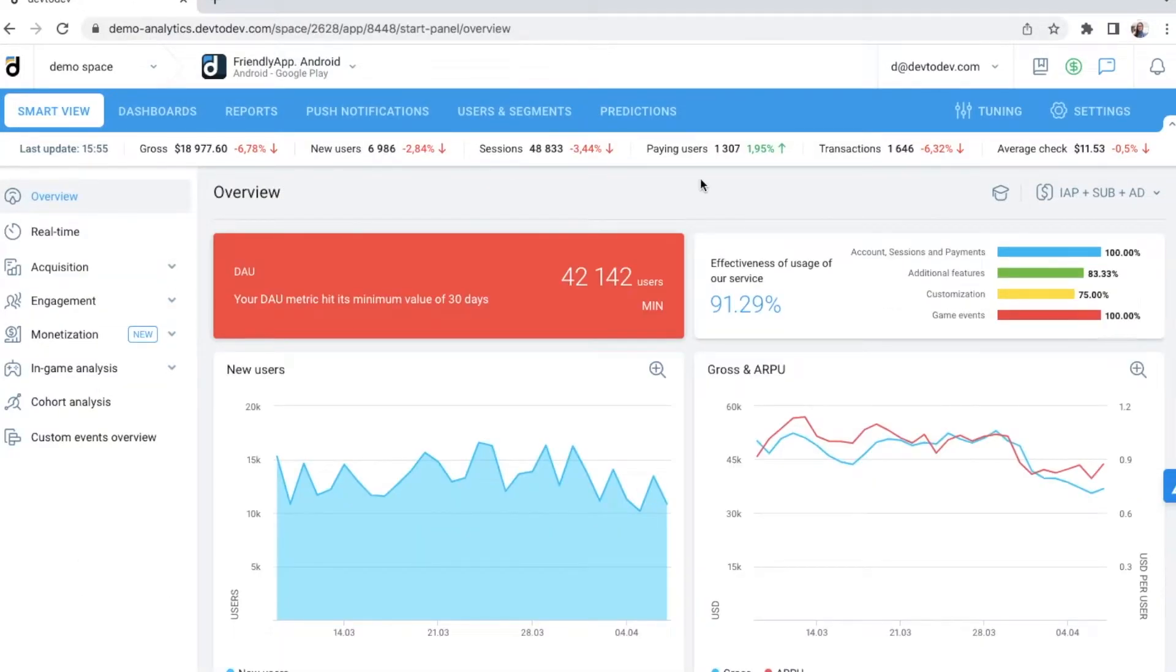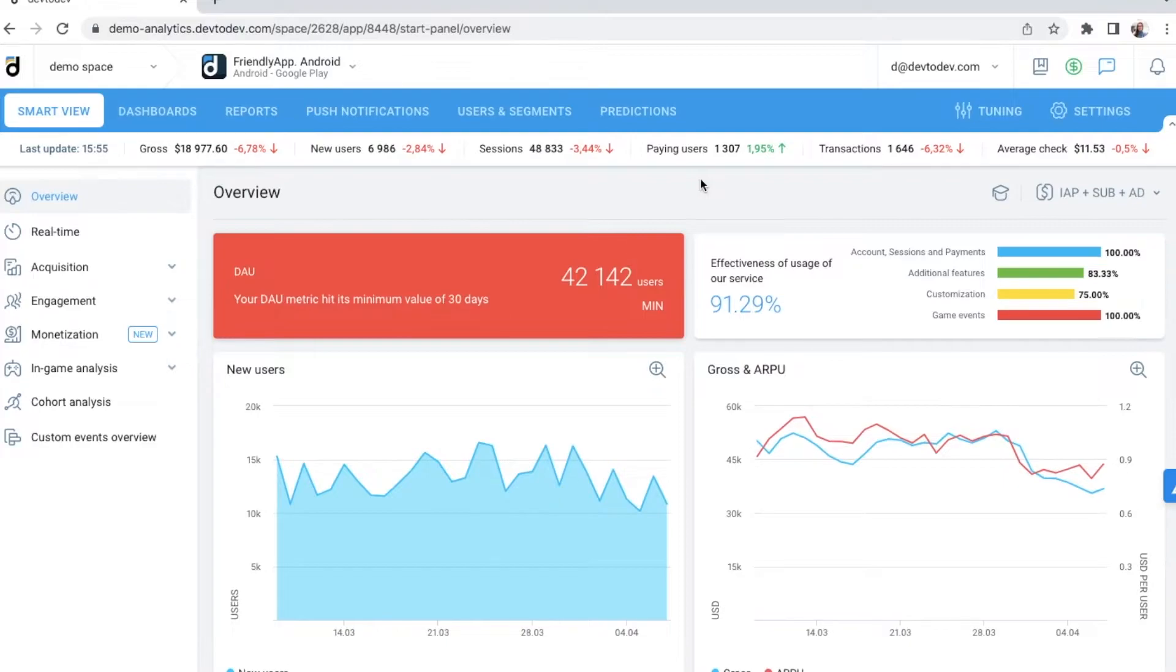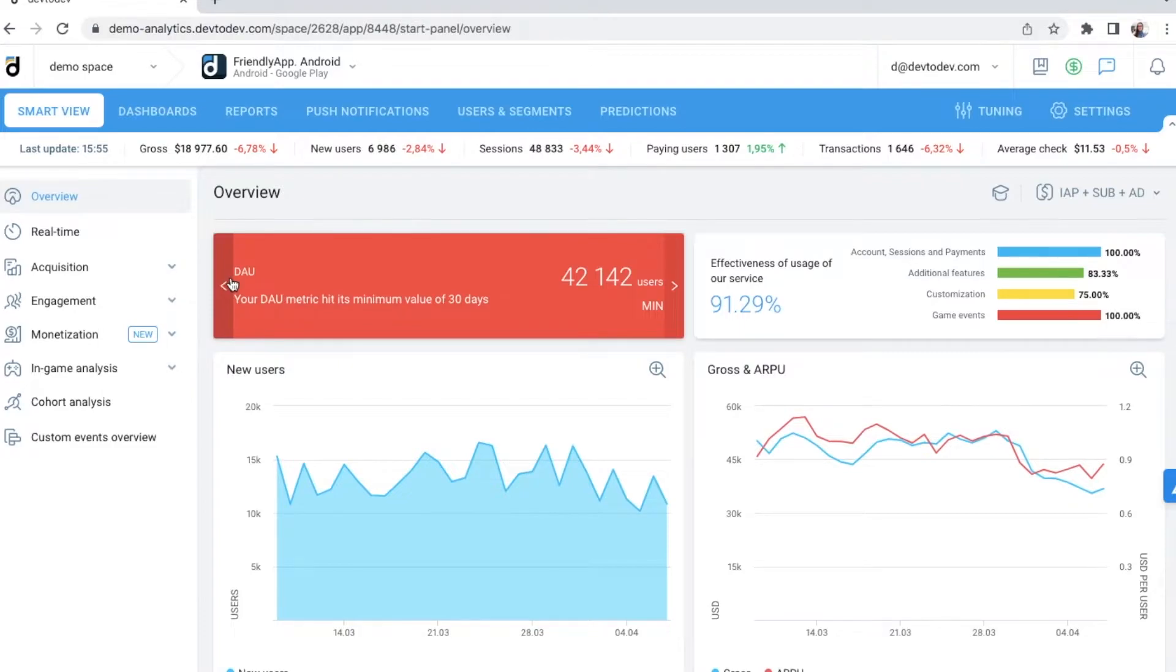The first thing you see is the Smart View section, which has collected a variety of out-of-the-box reports. The beauty of it is that these dashboards are available right away after SDK integration, so you don't need to spend even a single minute to build it.